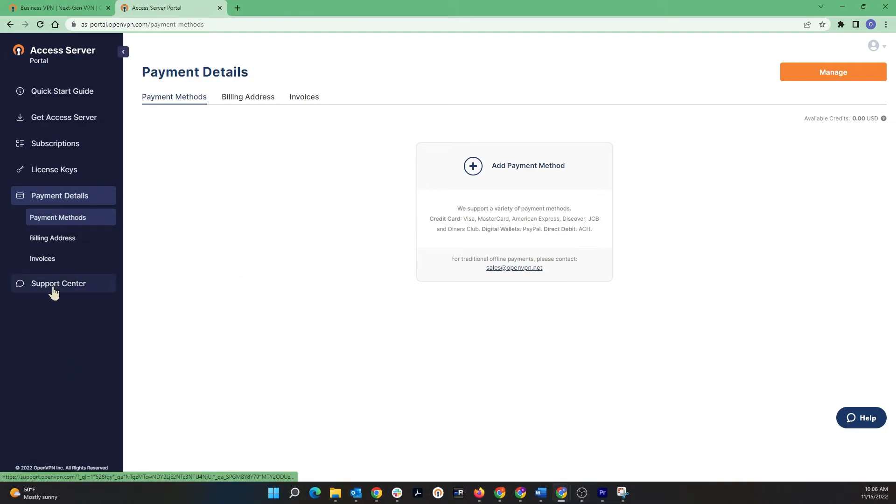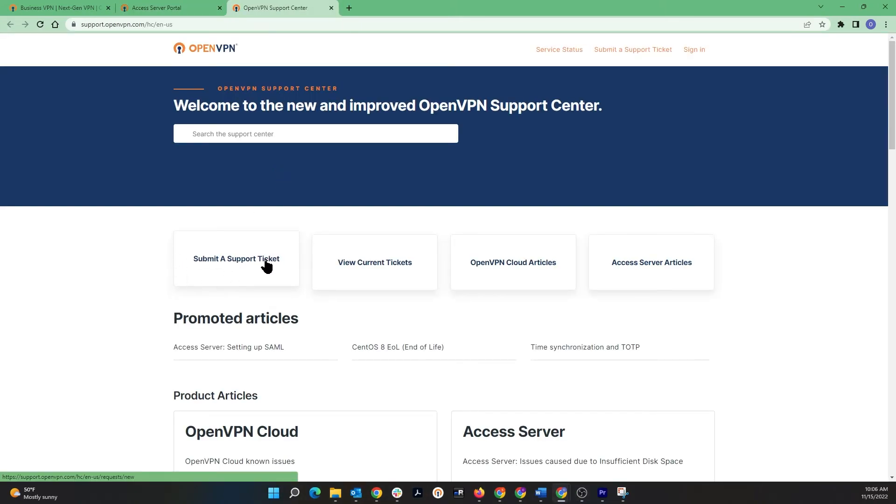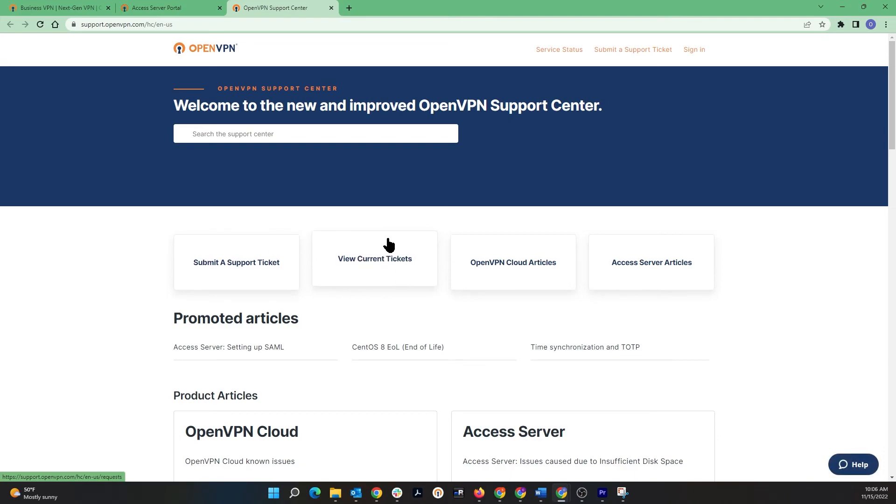And then the last thing is Support Center, which is going to take you to the support center page that you can create a ticket or view your existing tickets.